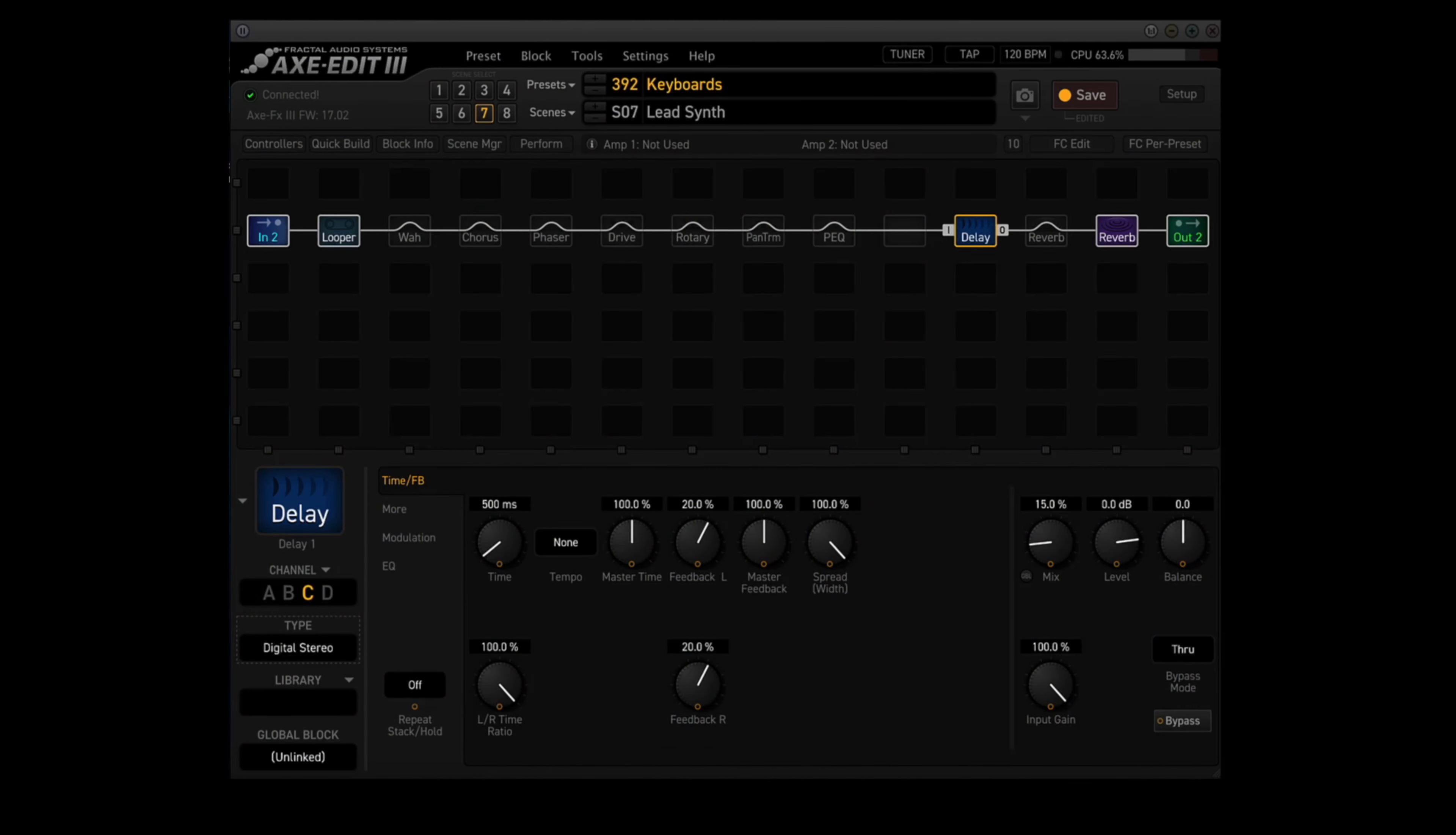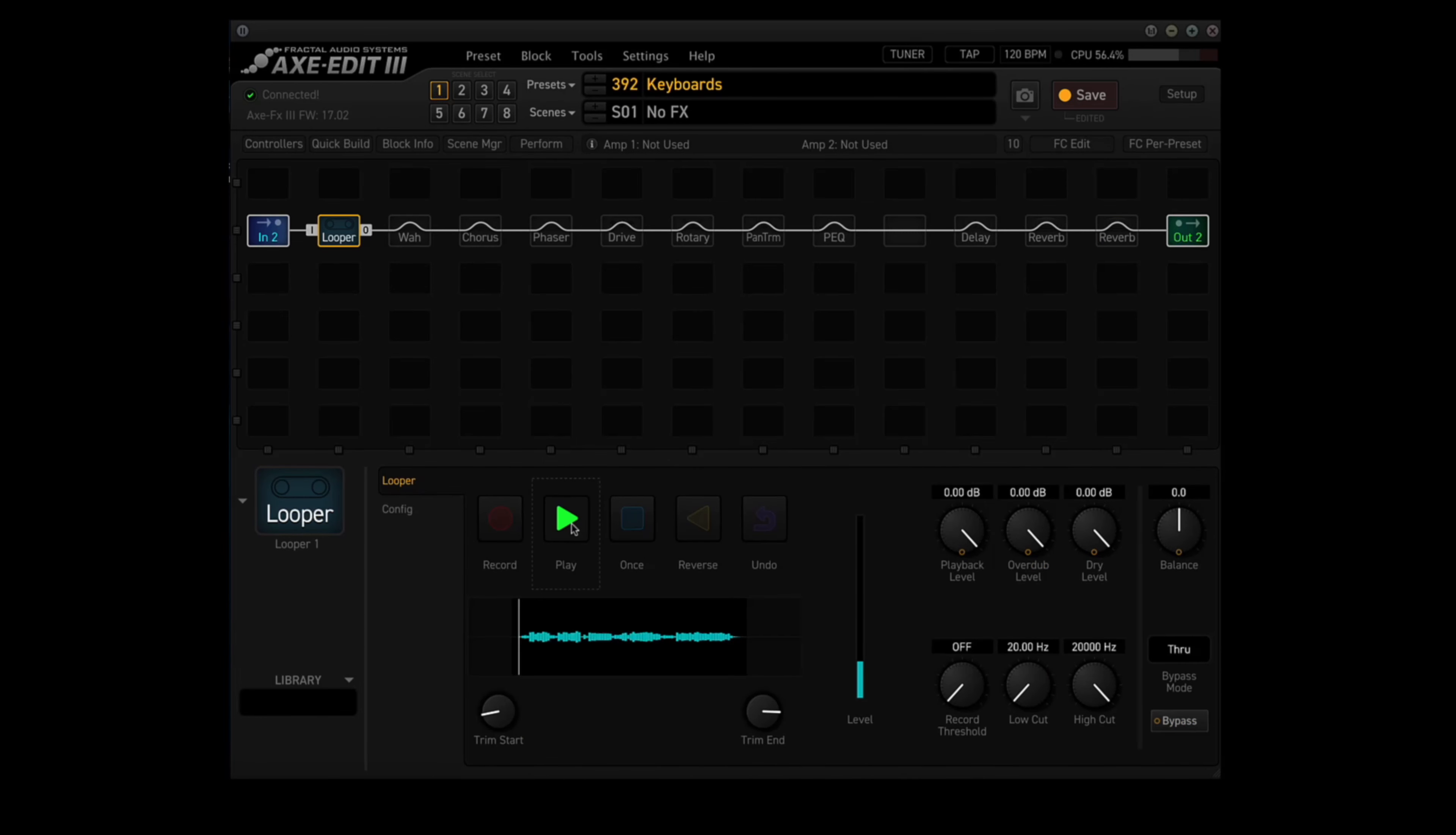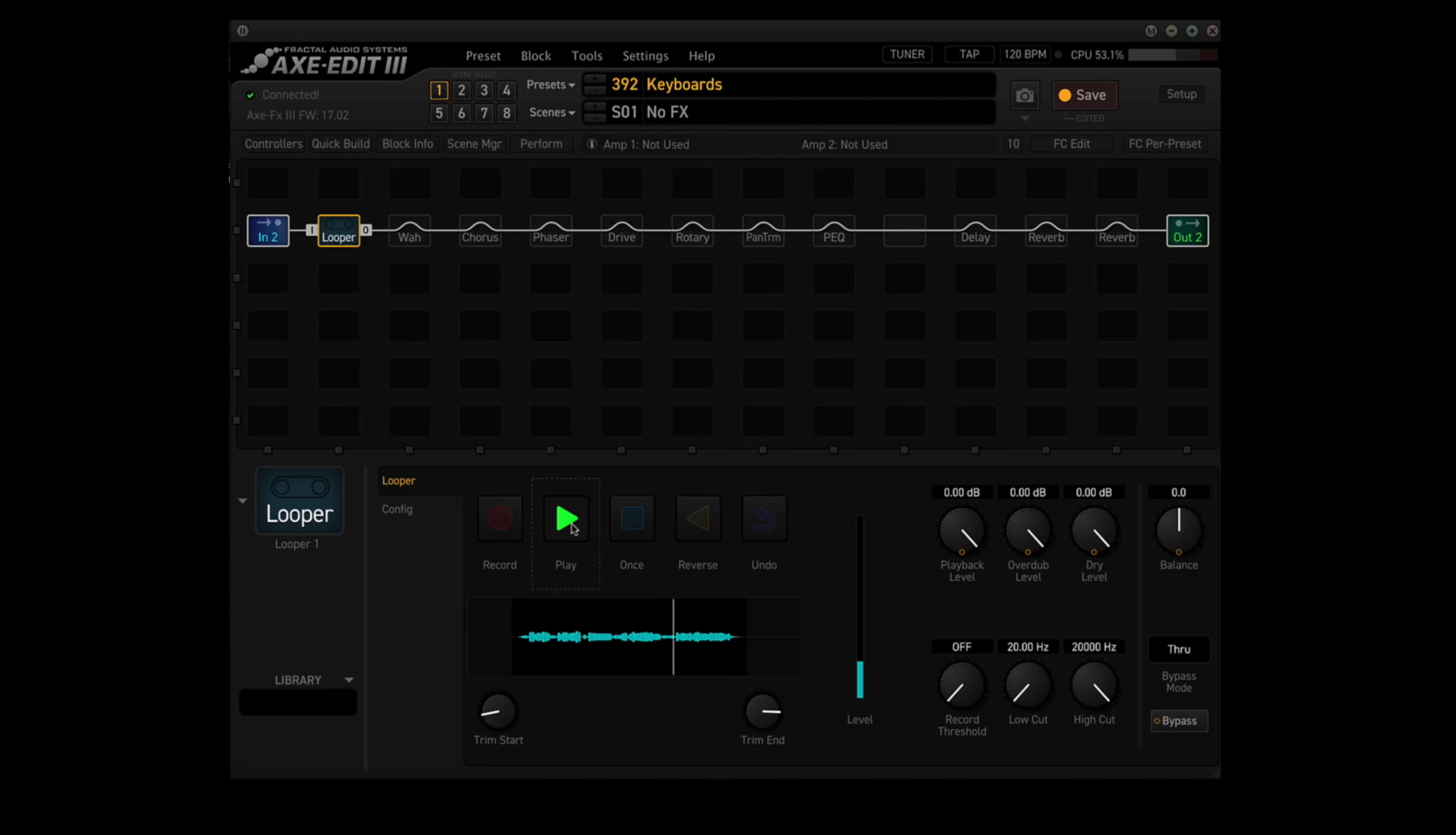Okay, scene seven is called lead synth. In the delay block, I'm using the digital stereo type in channel C. And in the reverb type, I'm using one of the new ones, Ursa Major, in channel C. So first, let's hear the loop with no effects, and then we'll hear it with the FX3 effects using scene 7.